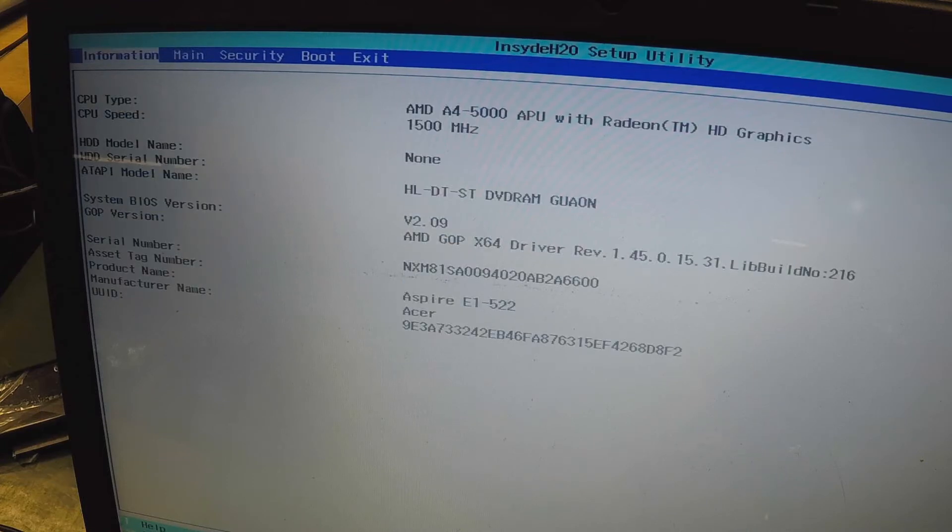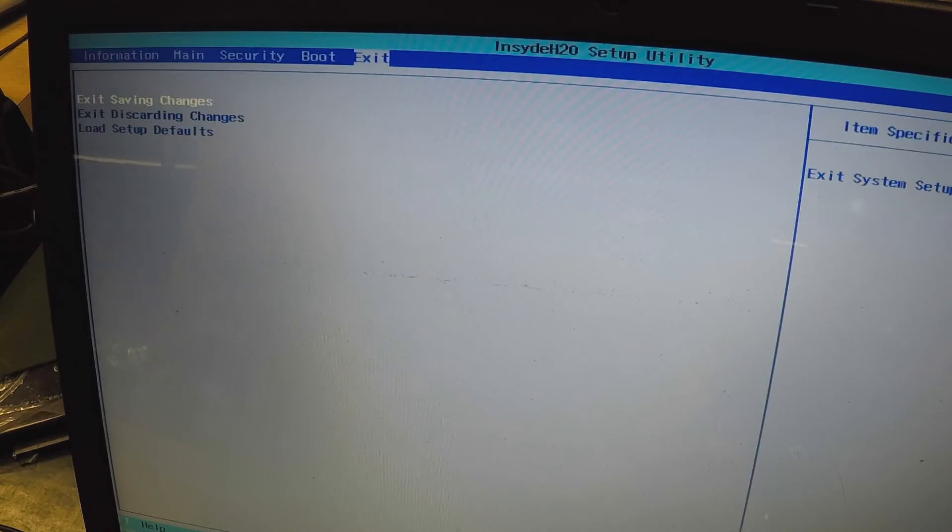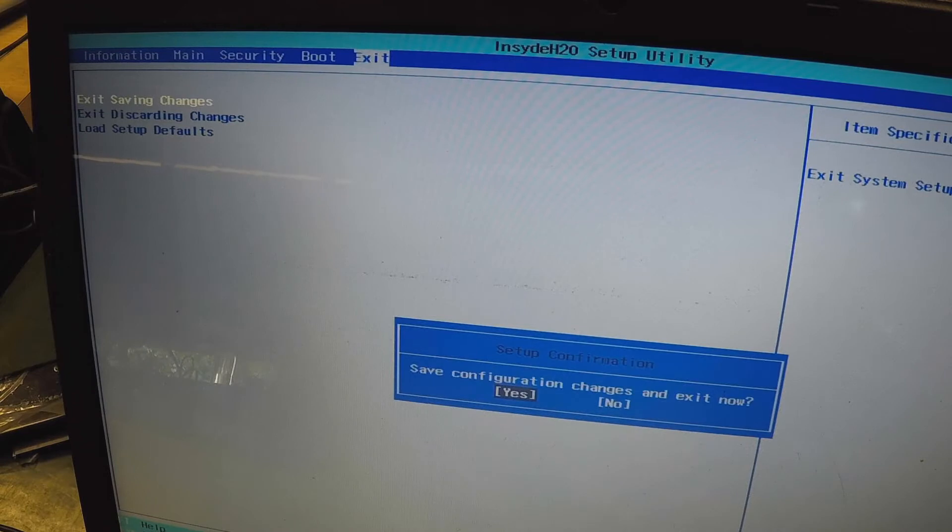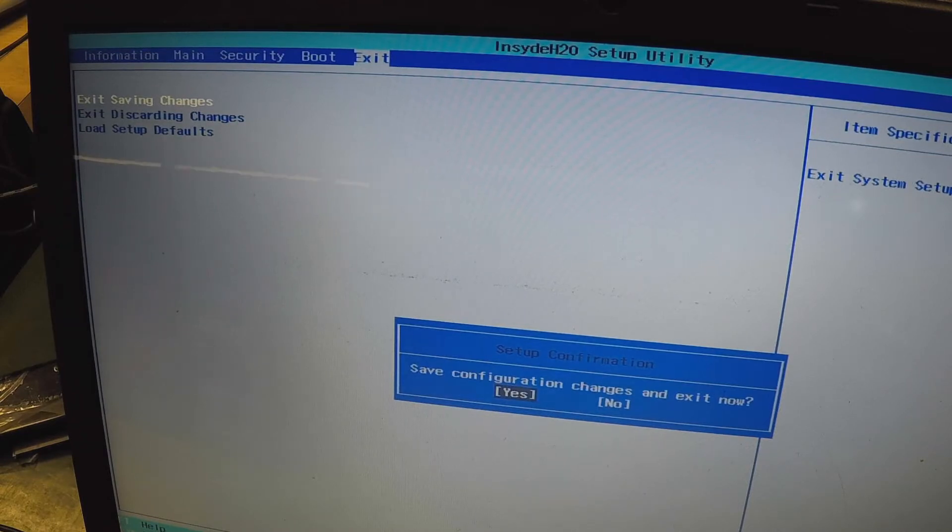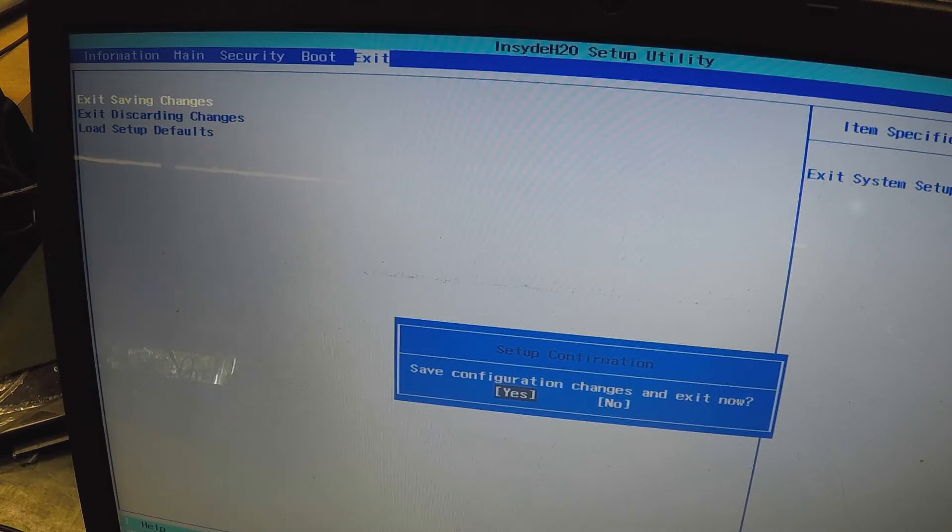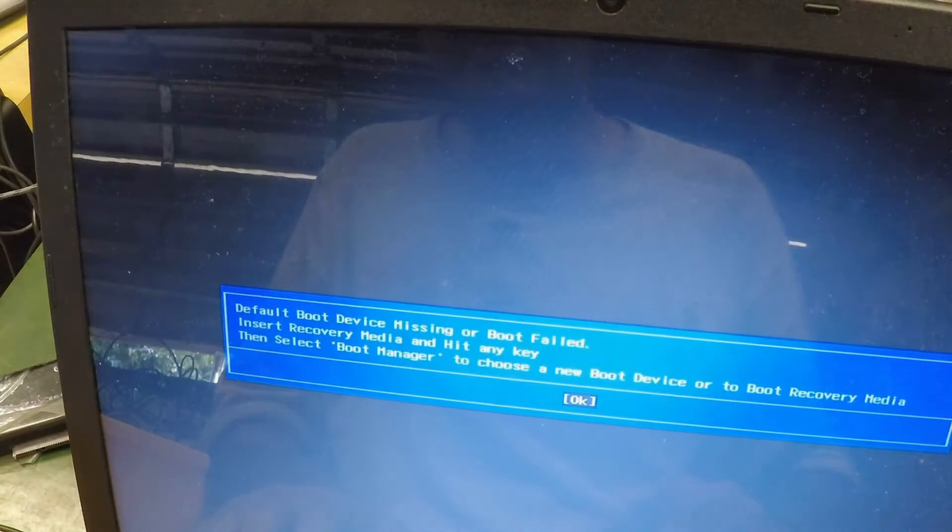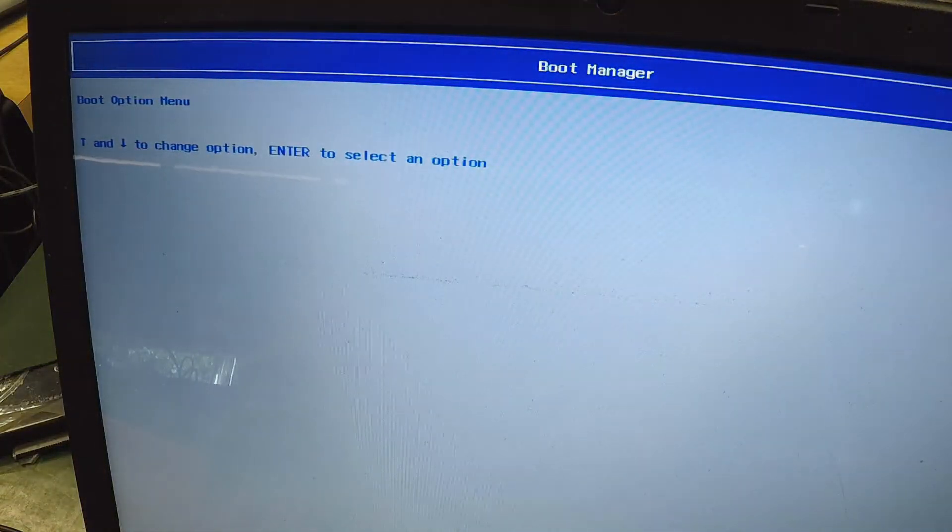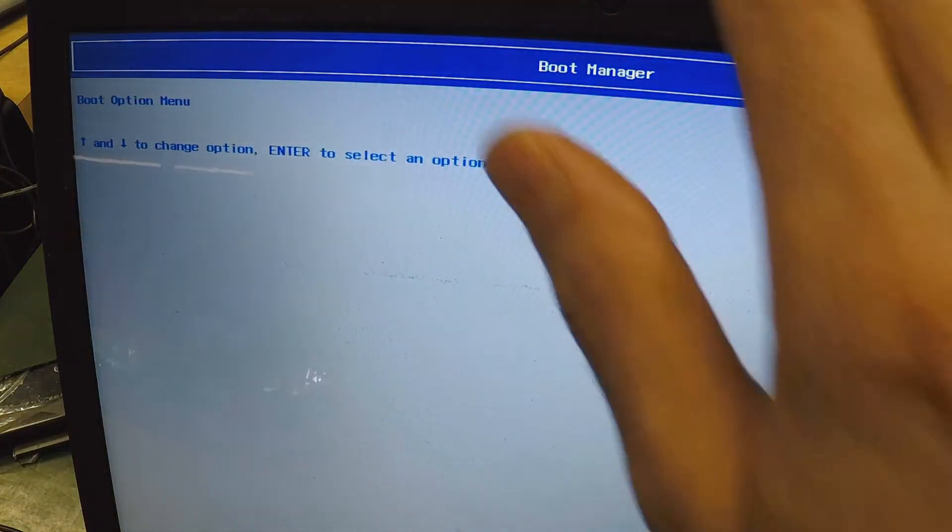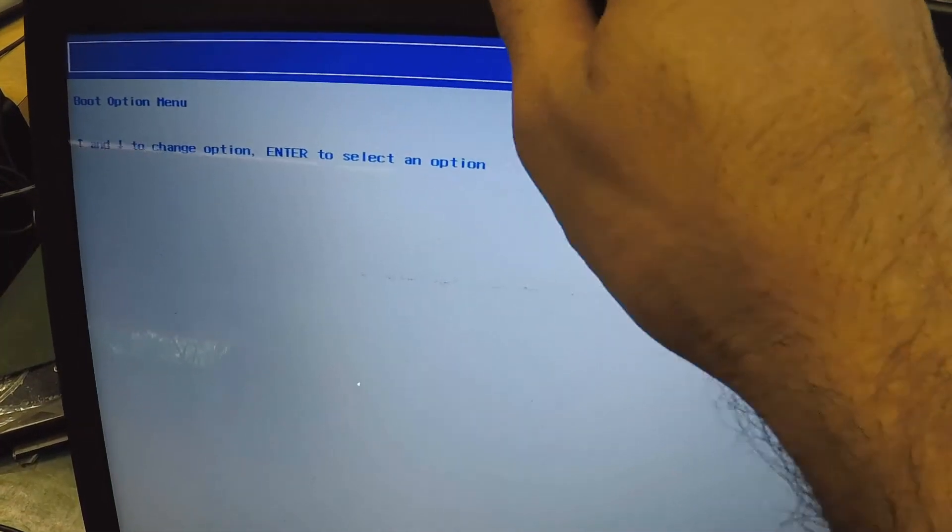So resetting BIOS will not remove the password. Yeah, okay, so those pins that I joined or touched actually did reset the BIOS settings, but not necessarily the BIOS password, okay.